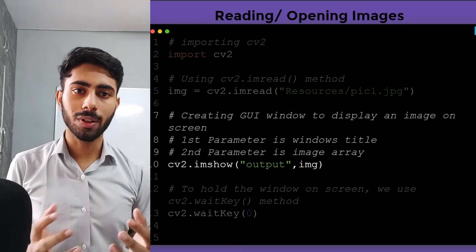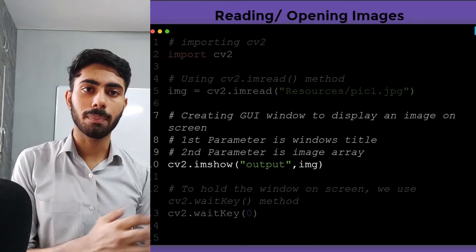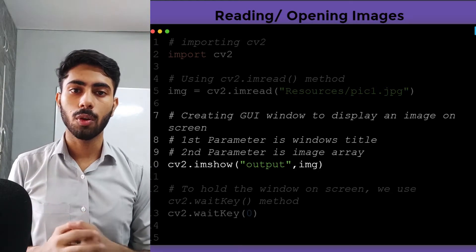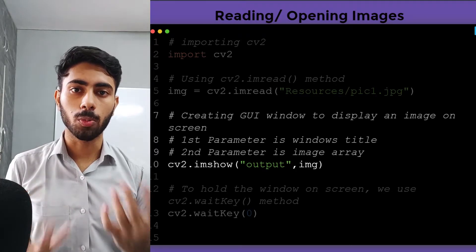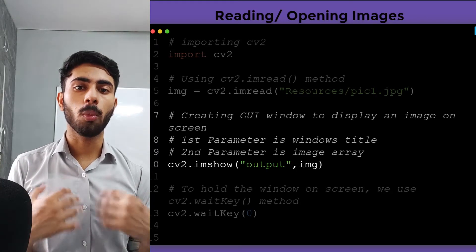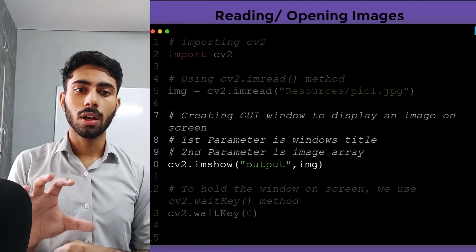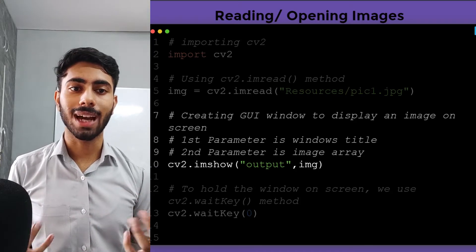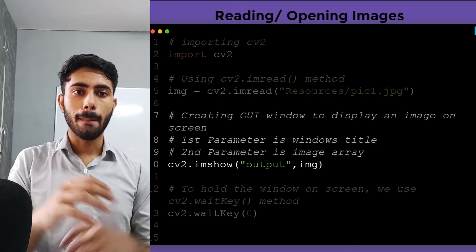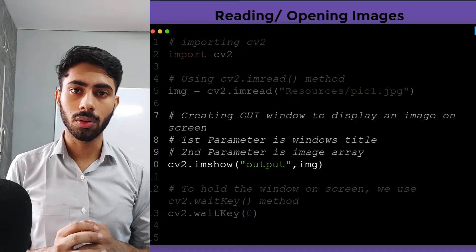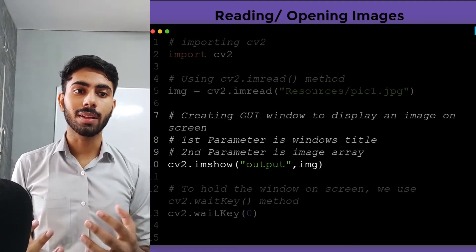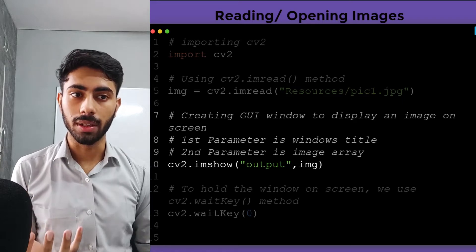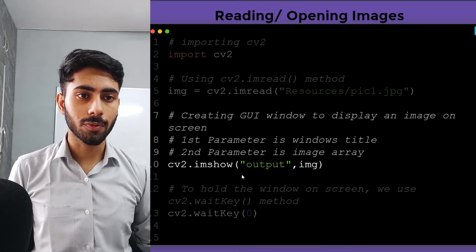Once the contents of the image are placed inside my img variable, I am going to display the output image. I am going to open the image on the screen. To do that, I will use the imshow method. It will make a GUI window, a graphical user interface window, and inside the window my image will appear.